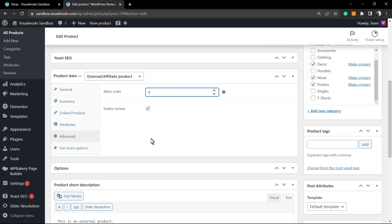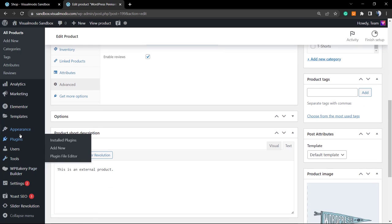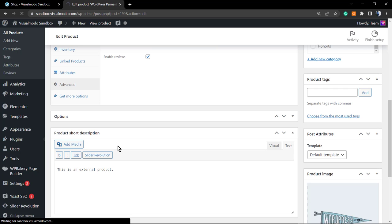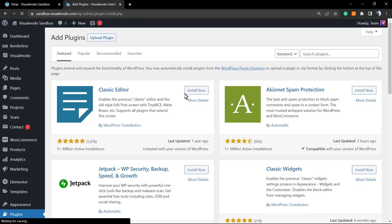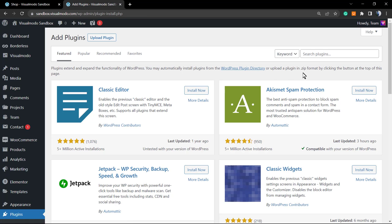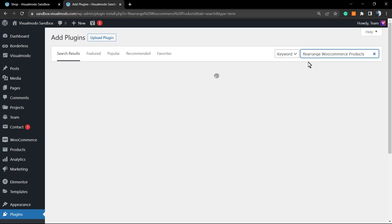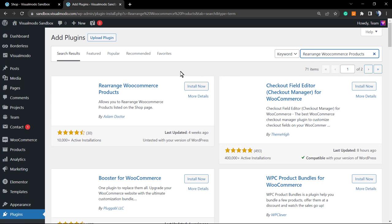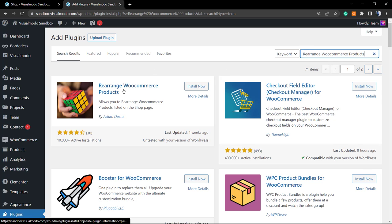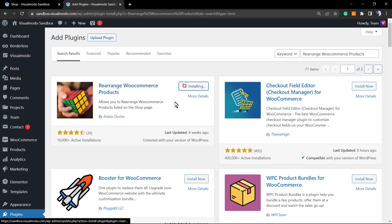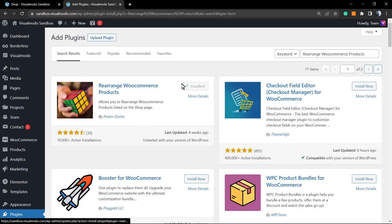There are other ways to change your WooCommerce sorting. For example, there's an easier way using a plugin. So go to WordPress dashboard, Plugins, Add New. To the top, to the upper right corner of our screen, into the search plugins, you're gonna type 'Rearrange WooCommerce Products.' And this one by Aslan Doctor, click on Activate button after installing.